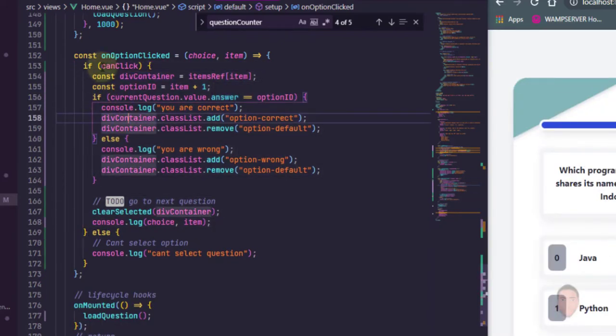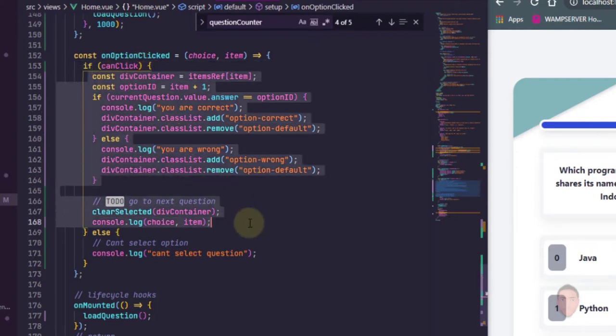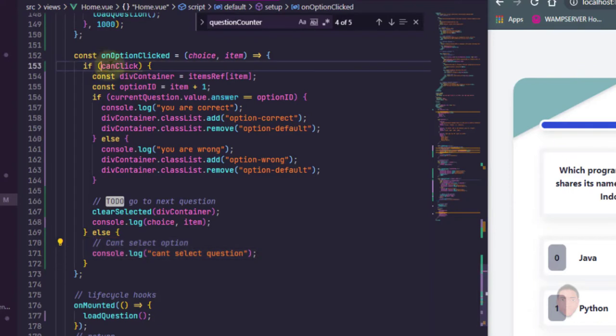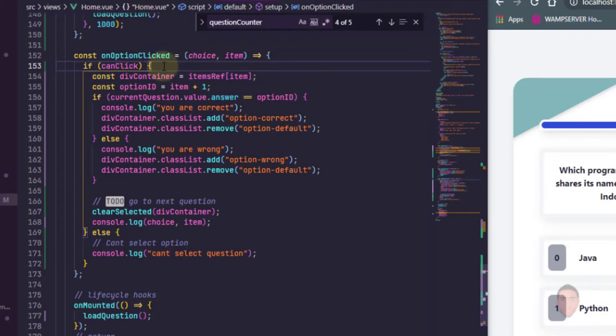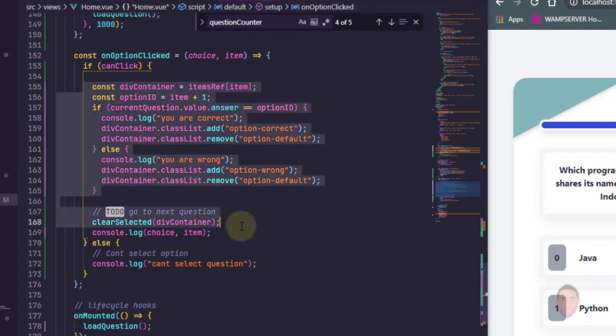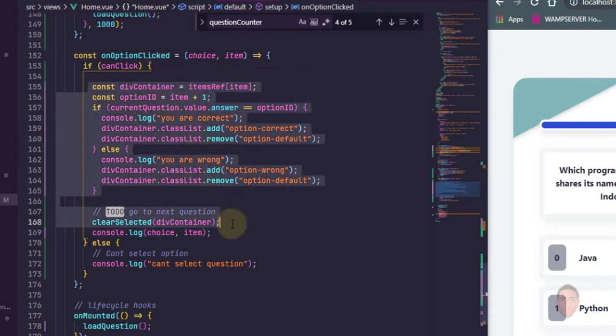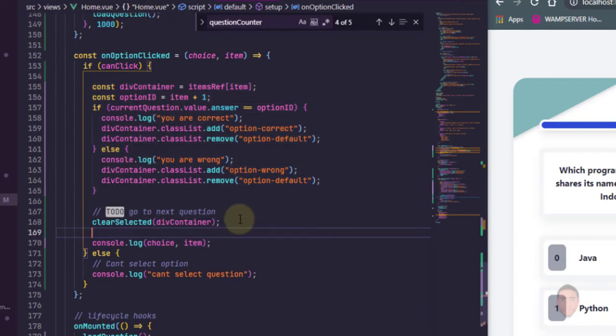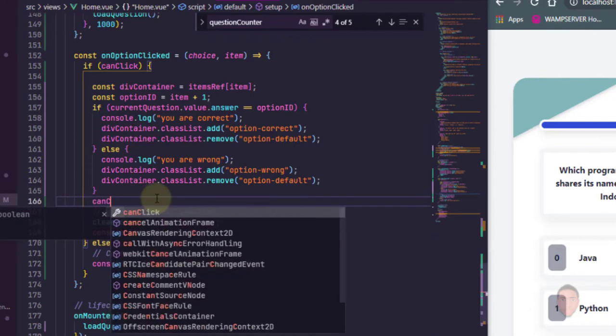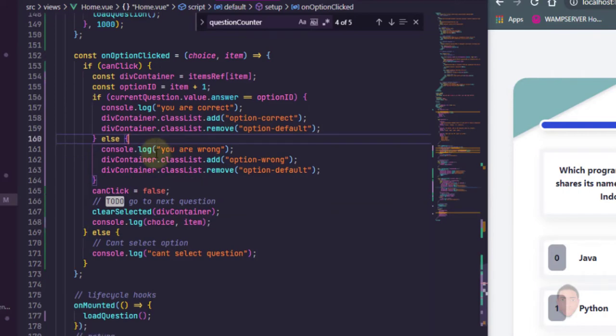So what we're going to do is we need somewhere we can change this can click to false, else it's always true and this portion of code will always be running. So where do we actually make this to be false? We're going to do that immediately we select the question. Let me just put it at the end before I clear the, if I go to the next question. Can click is going to be false now. So immediately we select the question we're going to change it to false so that it cannot select any more questions.